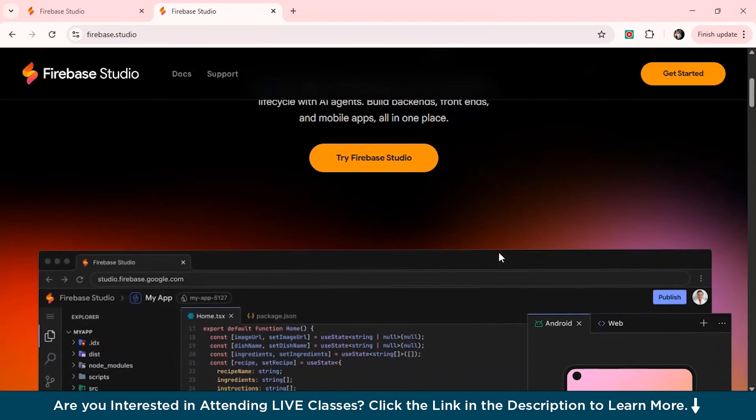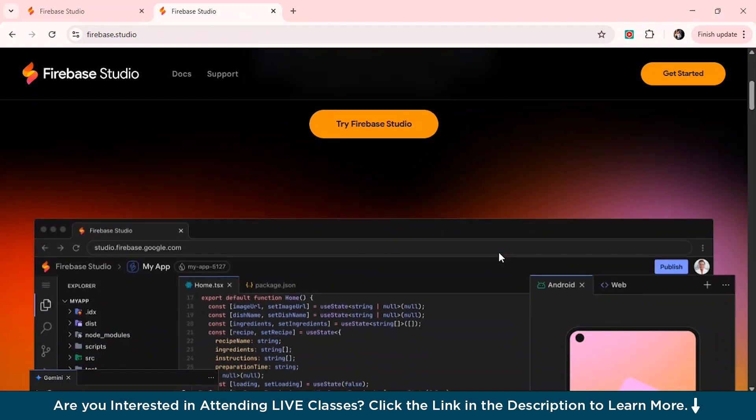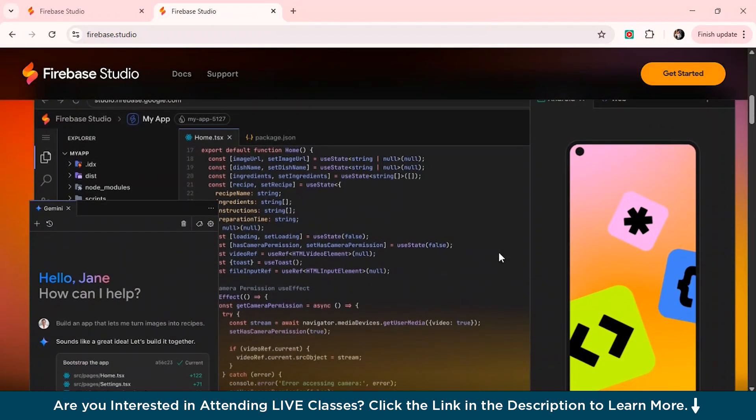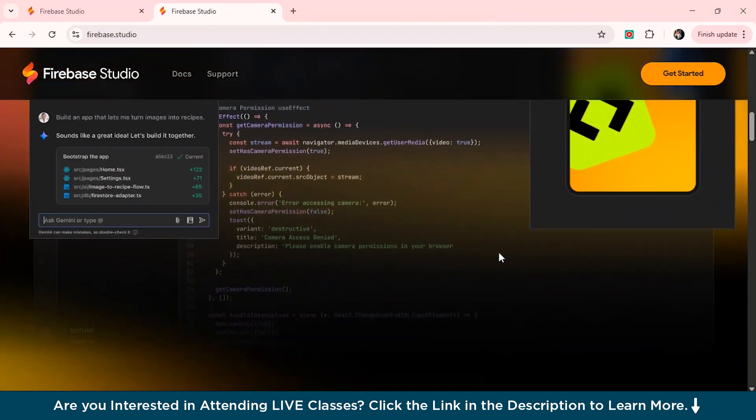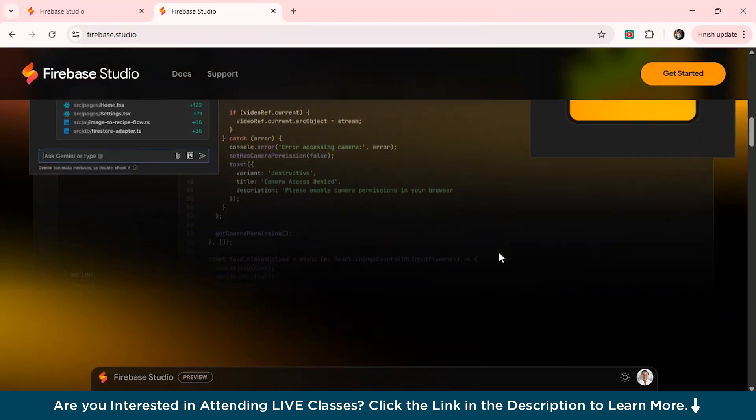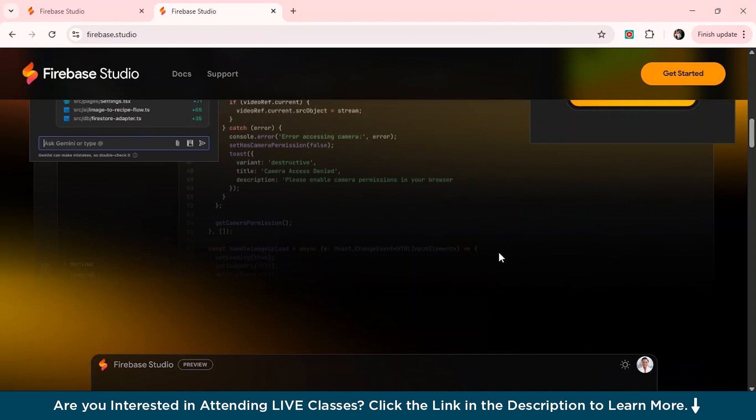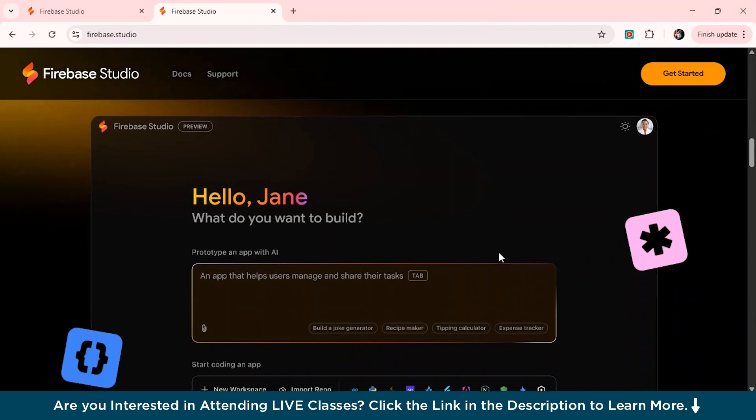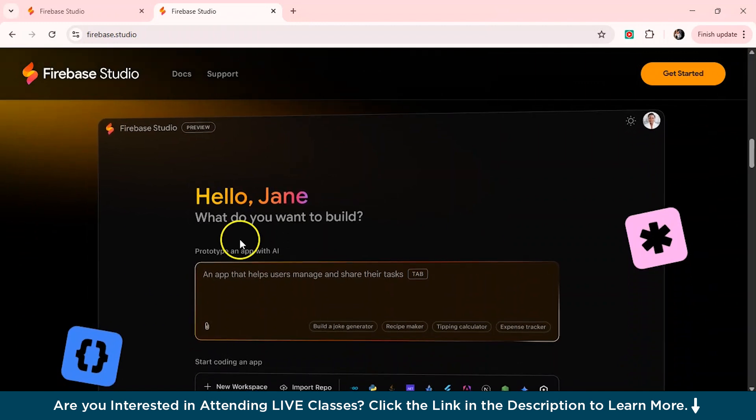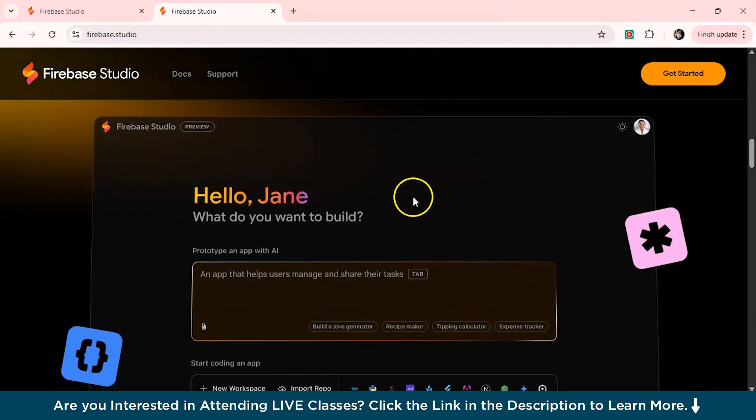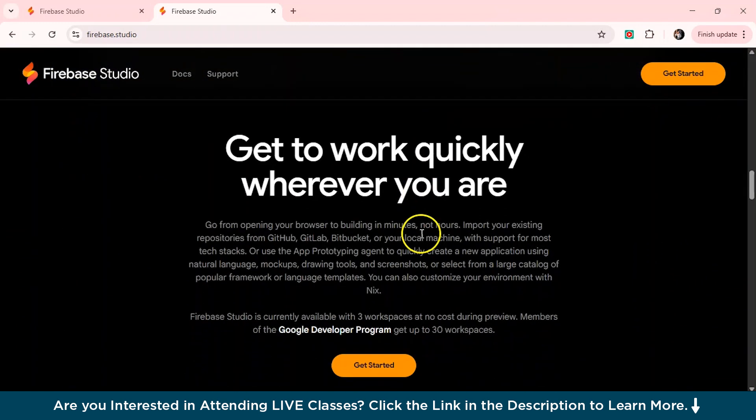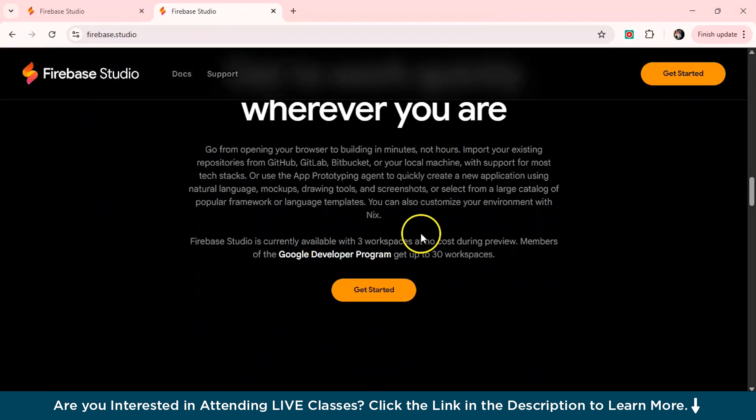So you can see it's written here, Firebase Studio accelerates your entire development lifecycle with AI agents, built backends, front-end, and mobile apps all in one place. So basically, it covers and combines everything you need to build in an app which is the front-end design tools, the Firebase services like Firestore for your app databases, the auth which is for the user login and the hosting.